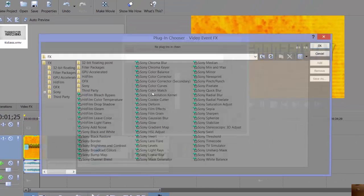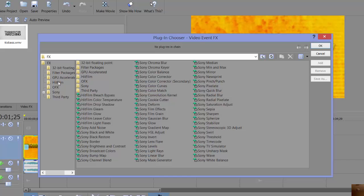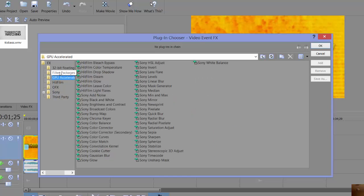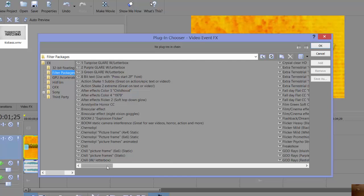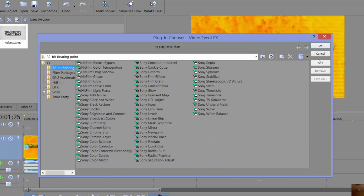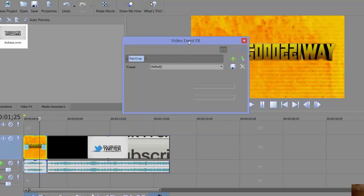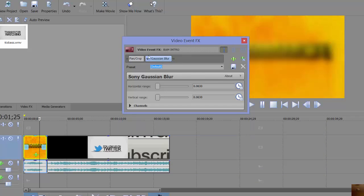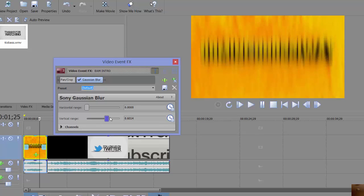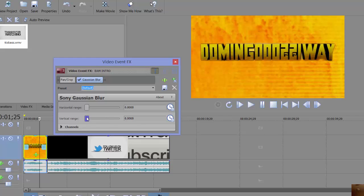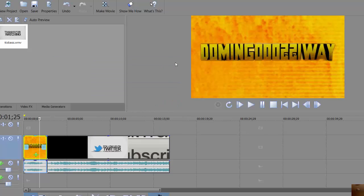The setup is pretty much the same as anything else — it imports filter packages and anything else. So let's say you want to add a blur to it. You just double-click the effect, click OK, and it adds the blur. This is a way that we can add effects to a clip, and then we just close out of that.